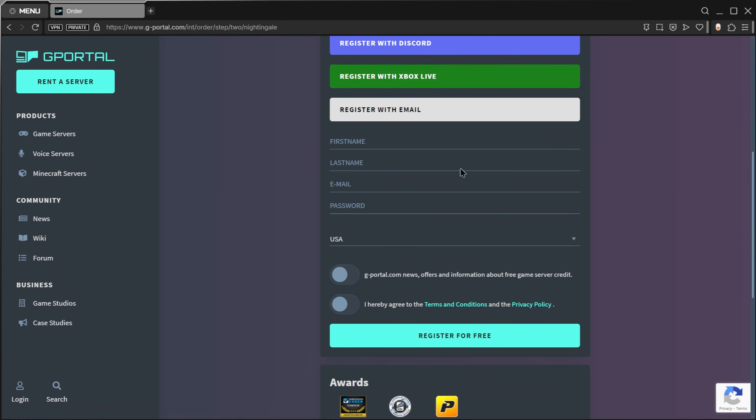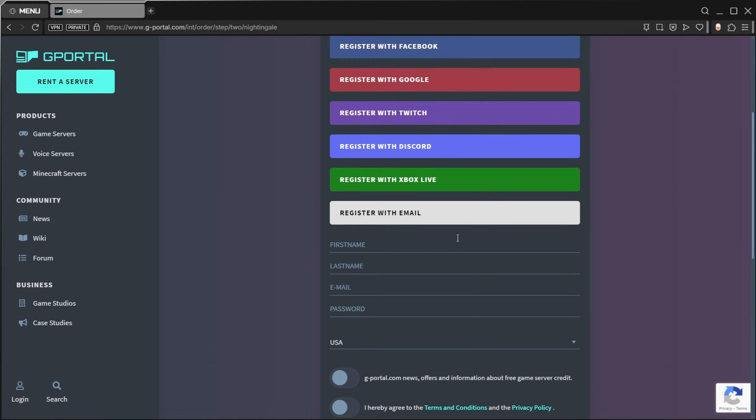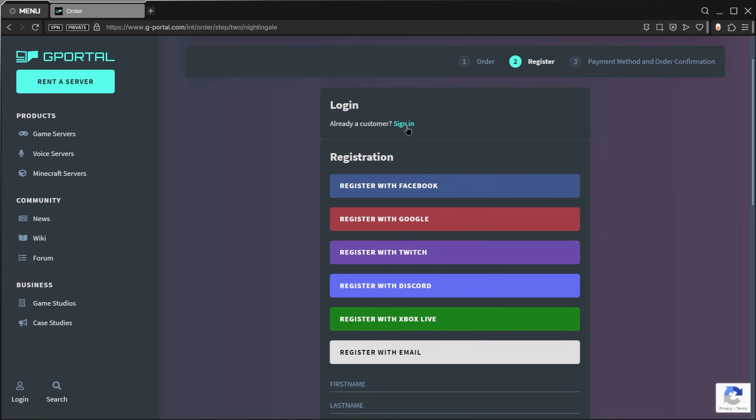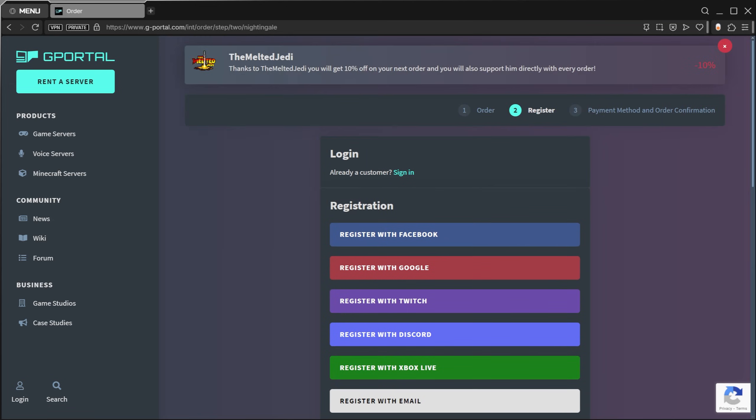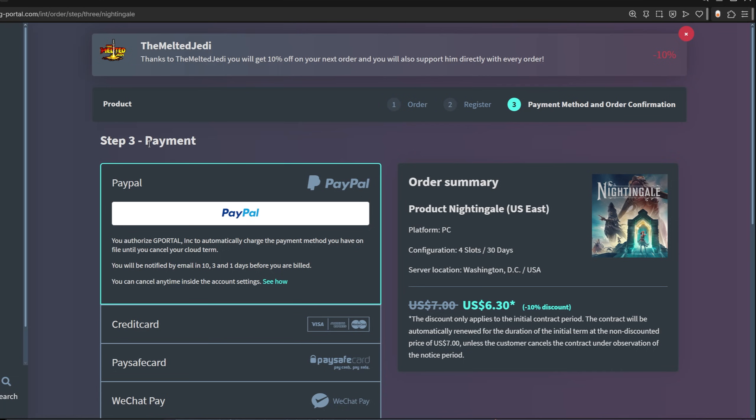From there you'll need to sign in. If you don't already have an account, you can register a new account here or sign in right here. Since I already have my own account, I'm going to sign in. You're going to see it ask you for payment. You can choose PayPal or different credit cards, PaySafeCard. They've got a lot of different options there. You'll see the discount from my link applied here.